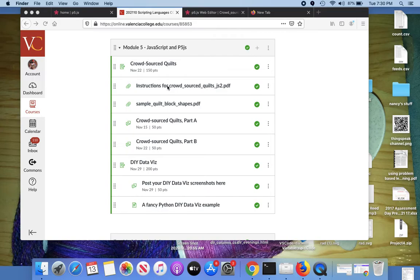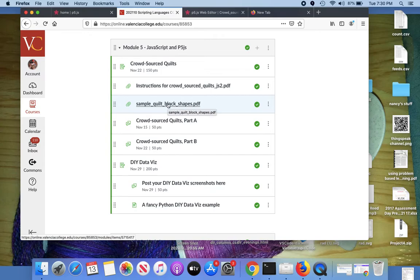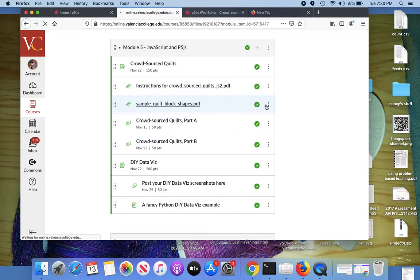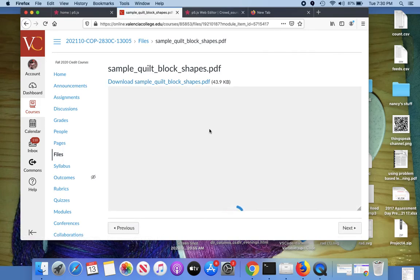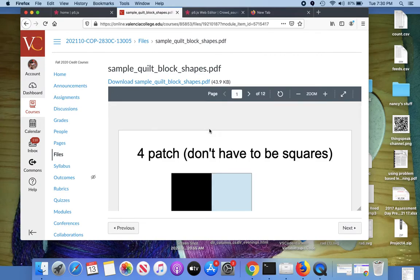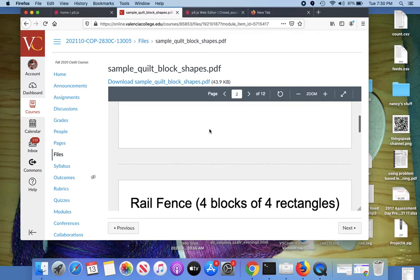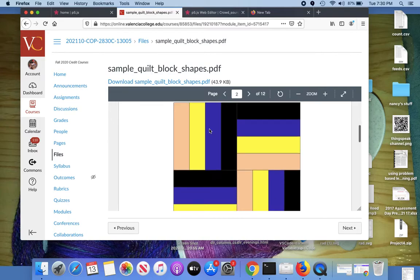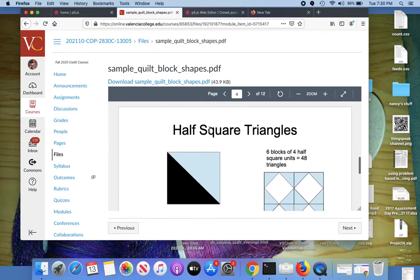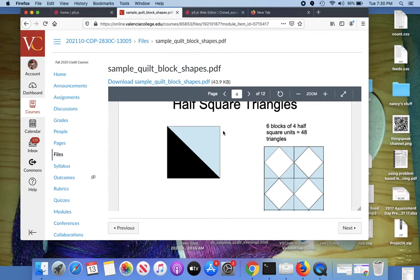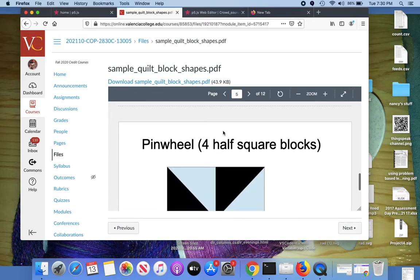Let's take a look at the sample quilt block shapes. This PDF shows you some of the designs that you can code to make one block for the quilt. You don't have to use these colors — you can use any colors you want, these are just for illustration. It shows you how each block is composed out of simple shapes that you can draw using the commands available in p5.js.